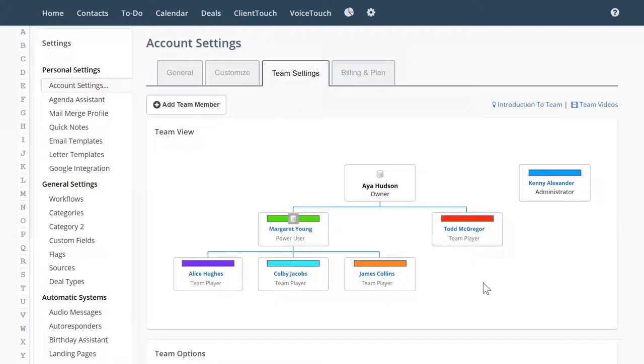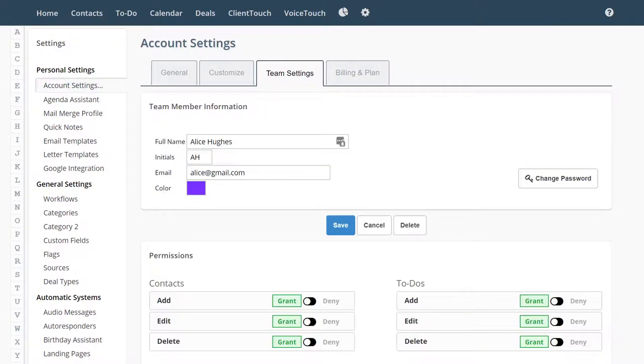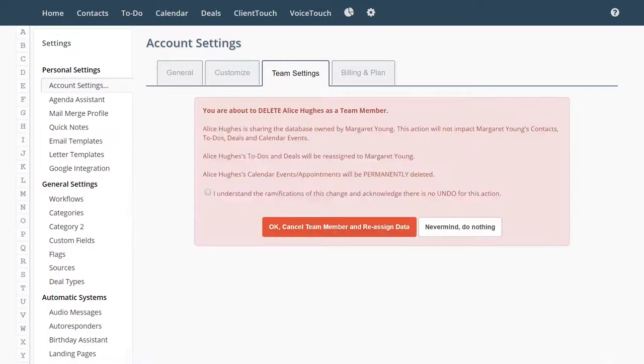Sorry Alice, but you gotta go. Click on Alice's name. After you verify that this is the right person, you're going to click delete.